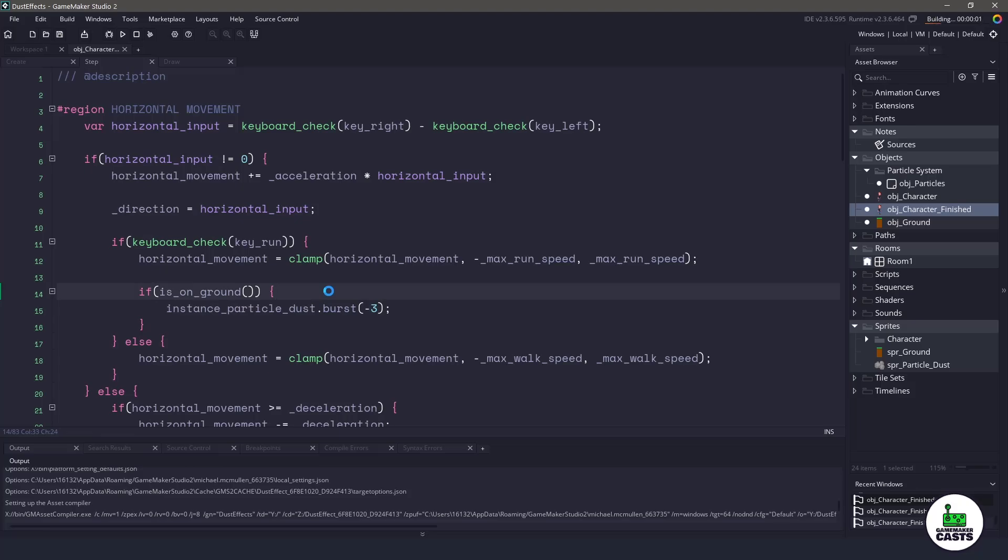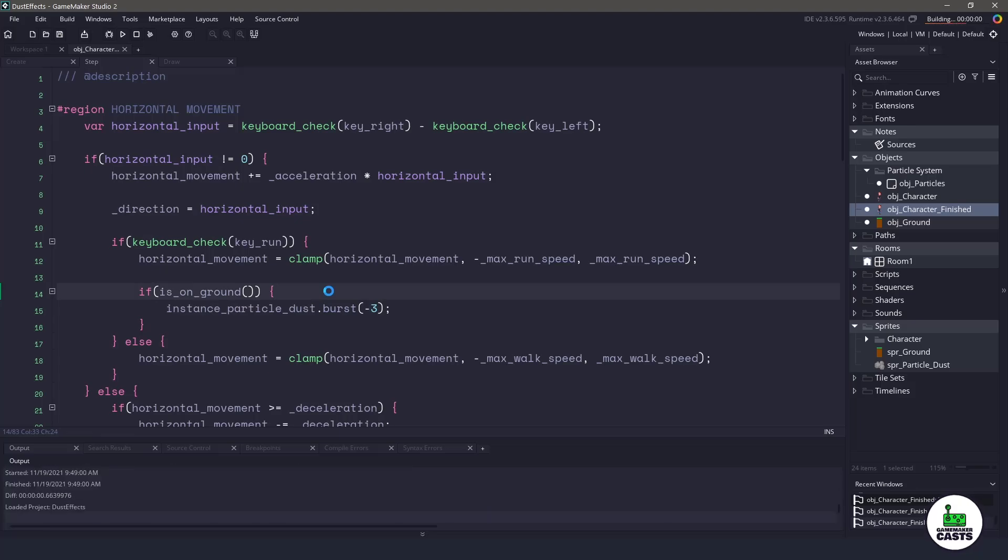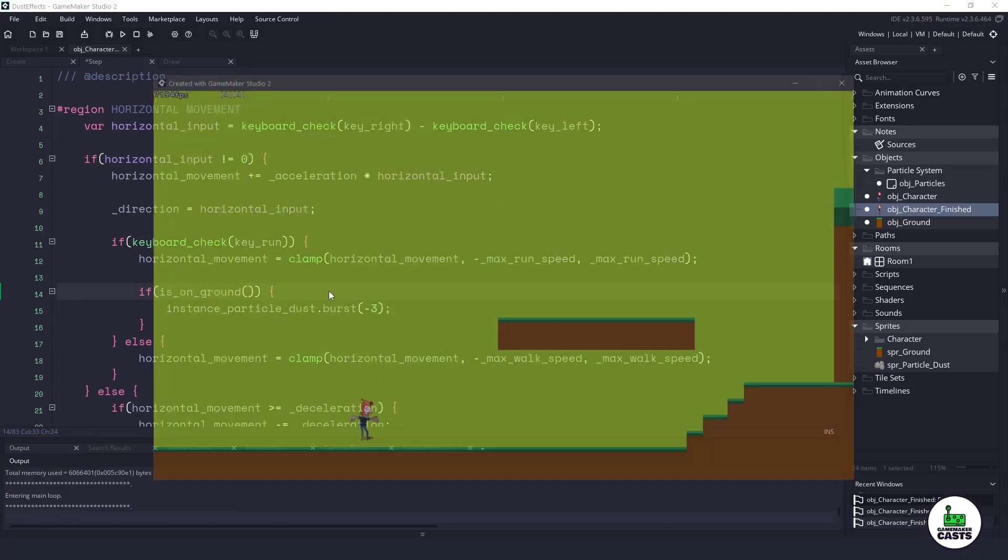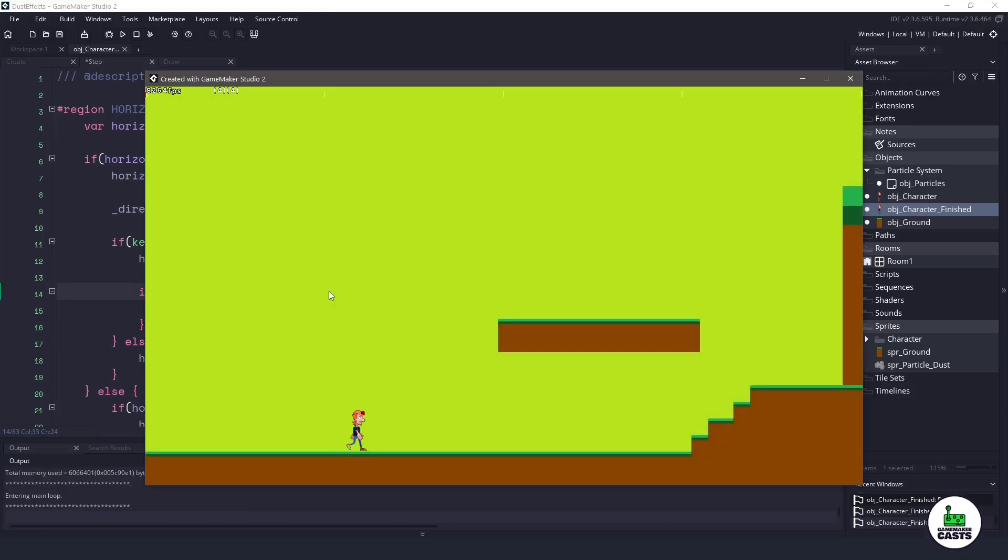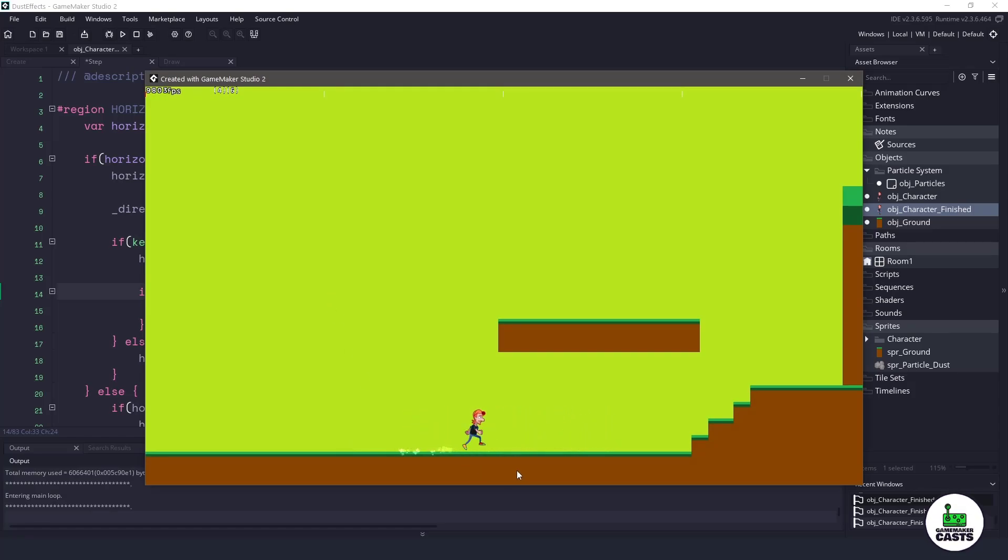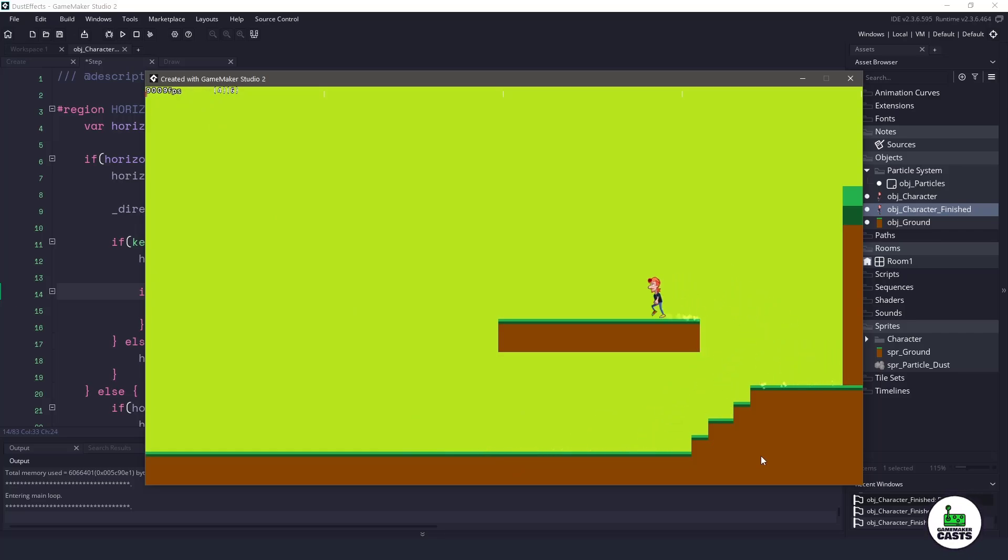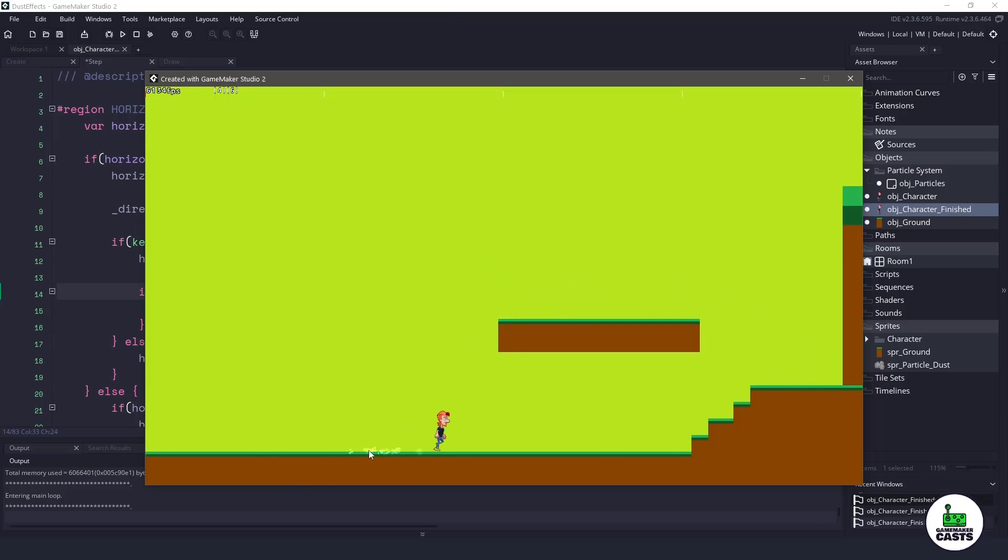So if I hit F5, my character should be able to walk around. He should still be able to jump. And then when I hold shift, you can see that the particles are happening and we're not getting a lot of frames per second reduction here. Now, the other thing I wanted to do is when my character falls at a high velocity here, I do wanna have a dust cloud come up.